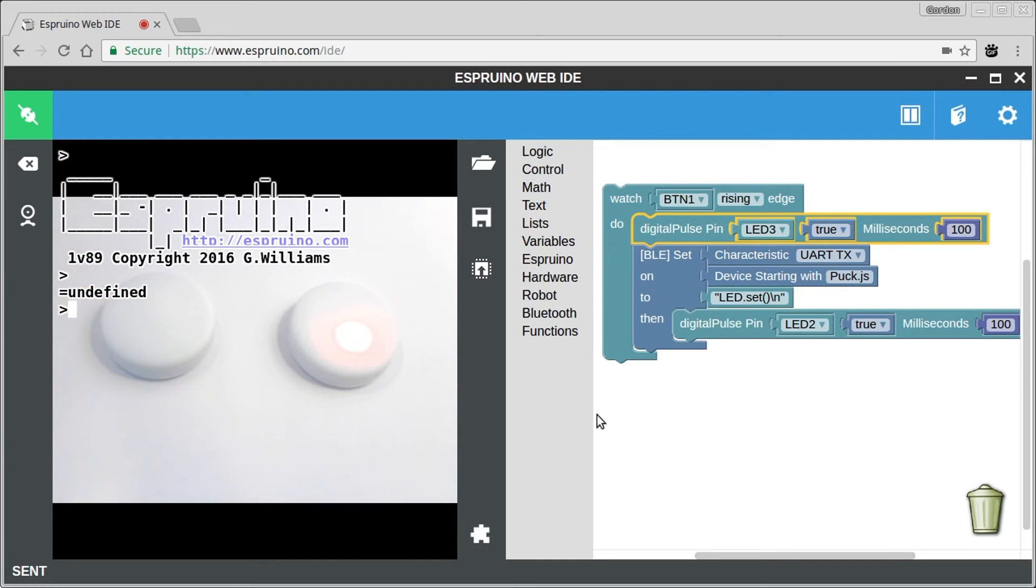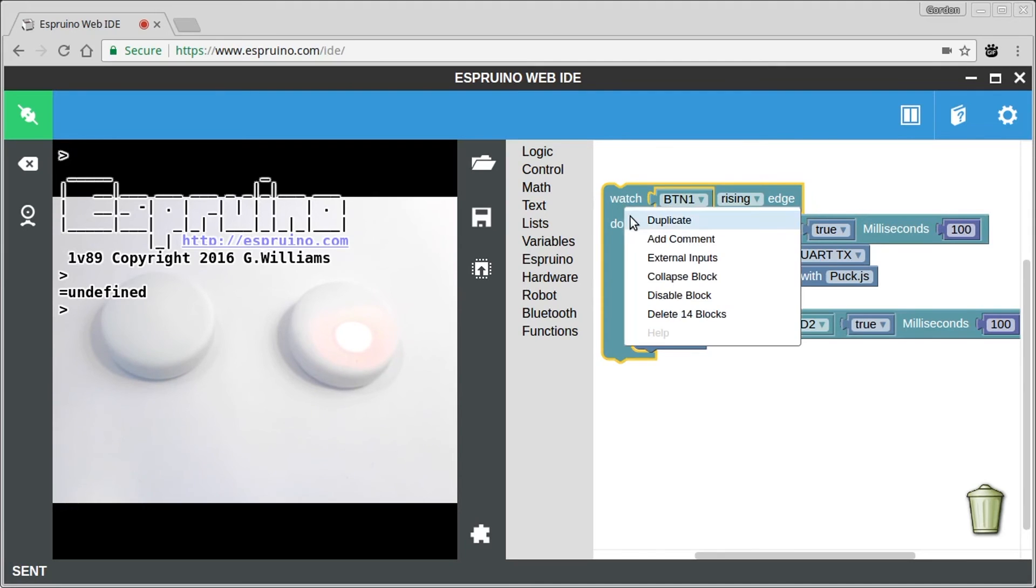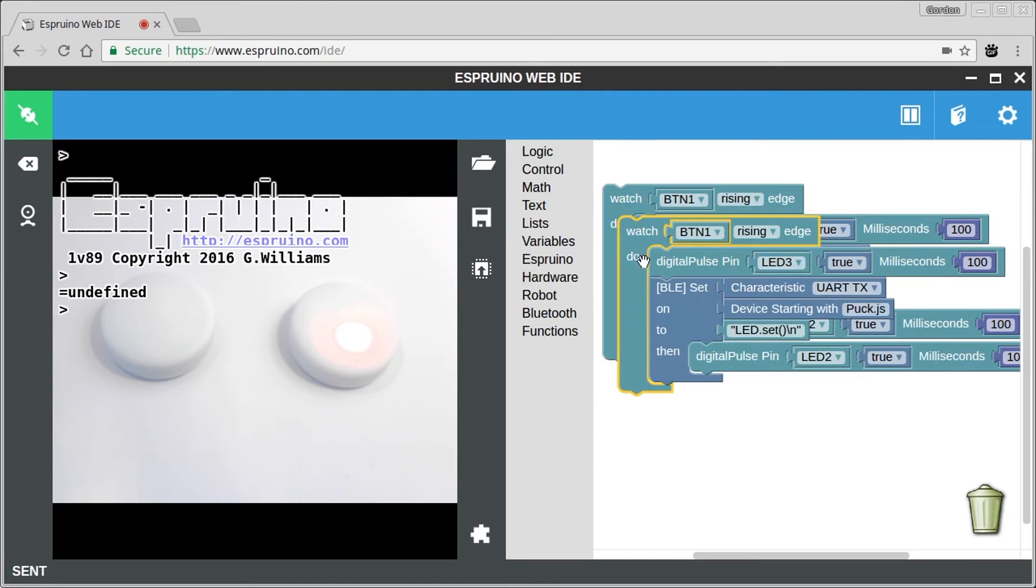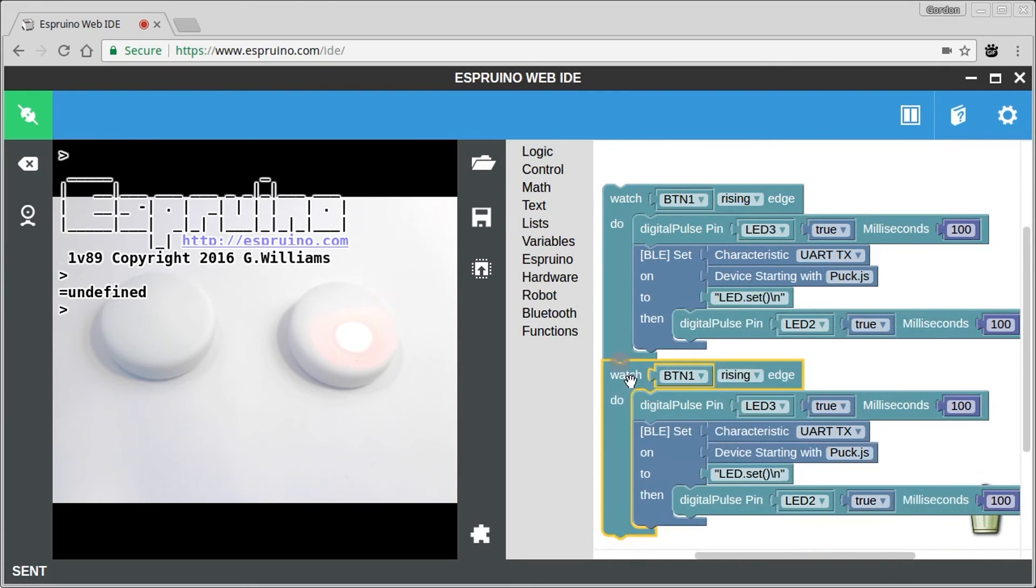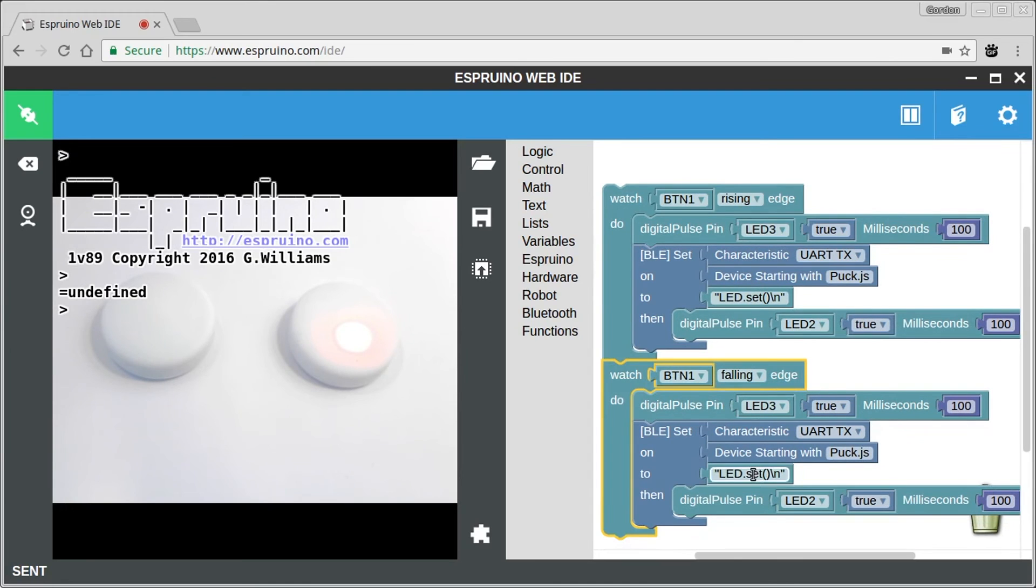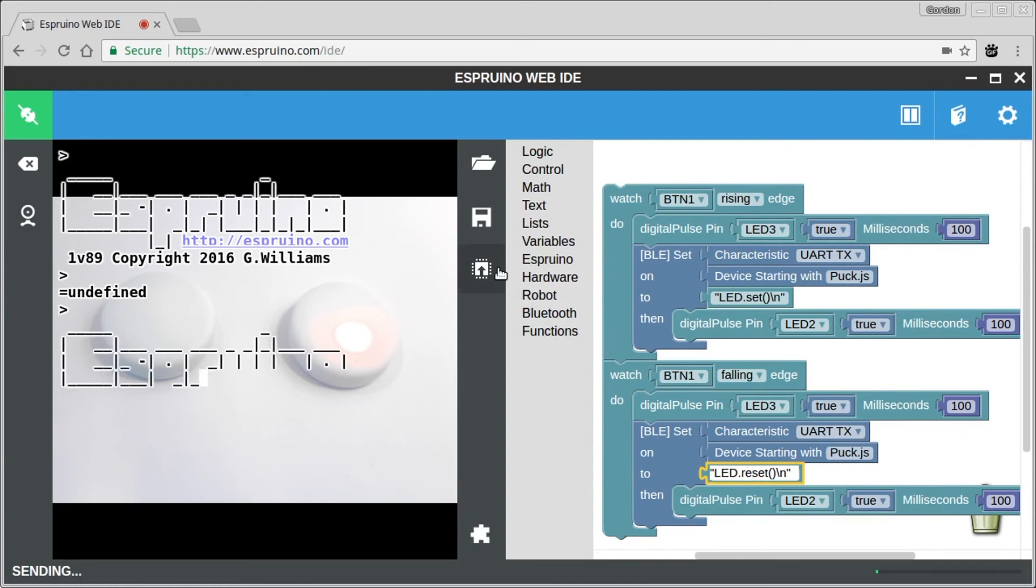So if we wanted to turn this off again, maybe when you release a button, all you'd have to do is duplicate this code, put it down here, set this to the falling edge of the button and set that to reset and then upload again.